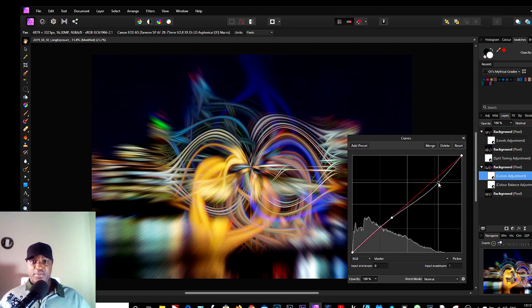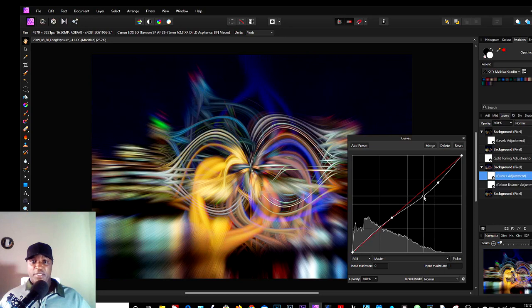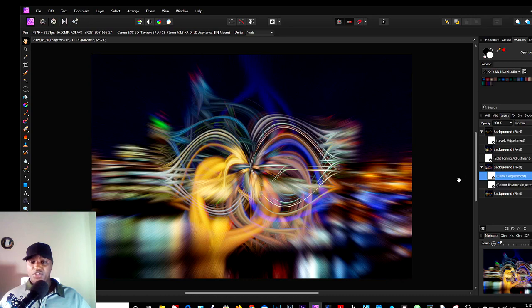So I'm just going to mess around with the Curves, see what it does there. It either enhances the lines or it makes them worse. So you just adjust accordingly. And that's basically how you get an abstract pattern from an image, a colorful image.